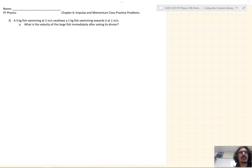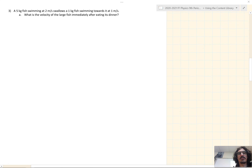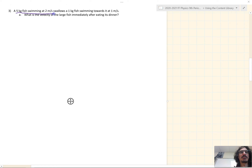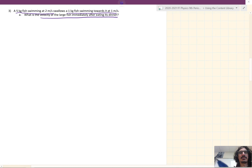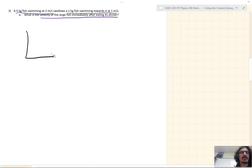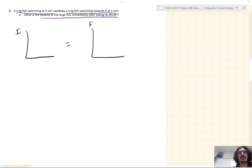The next set of problems are all conservation of momentum. For these problems, you can either make an MVP chart or an IF chart to help analyze it. I'll make both for the first one, and then probably do just MVP charts for the other two. So in this problem, a 5-kilogram fish swimming at 2 meters per second swallows a 1-kilogram fish swimming towards it at 1 meter per second. What is the velocity of the large fish after eating its dinner? The sum of the initial momentums equals the sum of the final momentums.